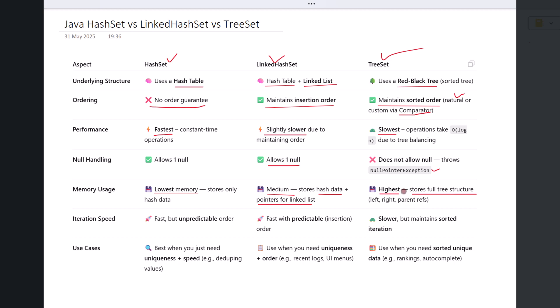So when memory is a concern and you don't need ordering, HashSet is your lightest option. Let's see the iteration speed. HashSet offers fast iteration, but the order is unpredictable. It's efficient but not ordered. LinkedHashSet provides fast iteration with predictable order, which is the order of insertion.